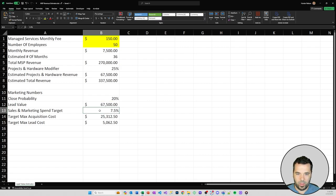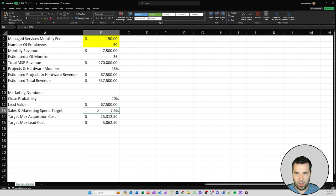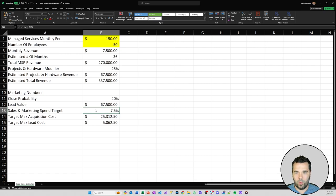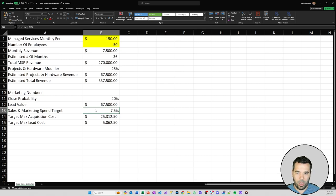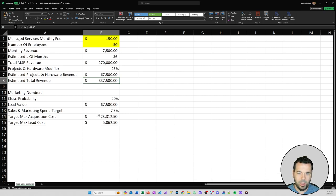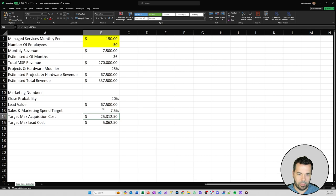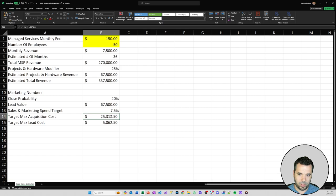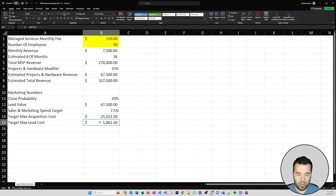We're also converting that into a sales and marketing spend target. We've put a target sales and marketing spend of 7.5% of your revenue. If we're trying to generate customers that are worth $337,500 and only want to spend 7.5% of our revenue, then our target max acquisition cost for that customer is going to be roughly $25,000, and our target max lead cost on an assumed close probability of 20% is going to be $5,000.